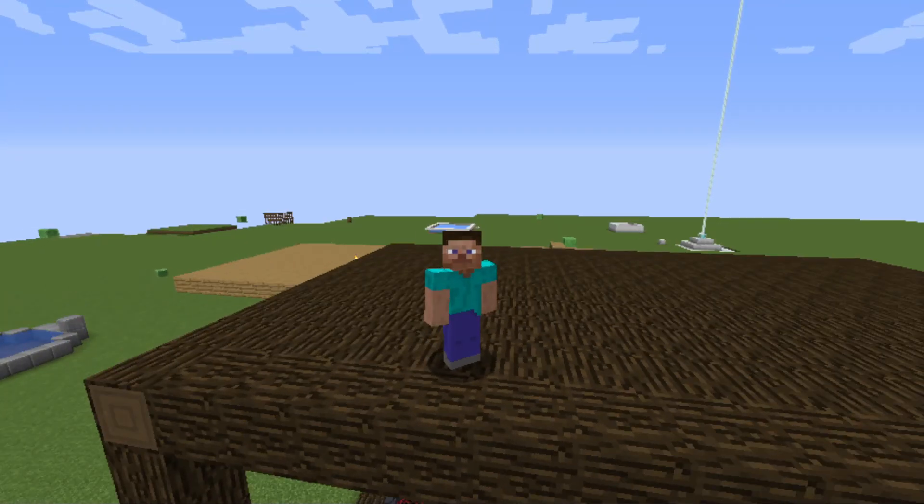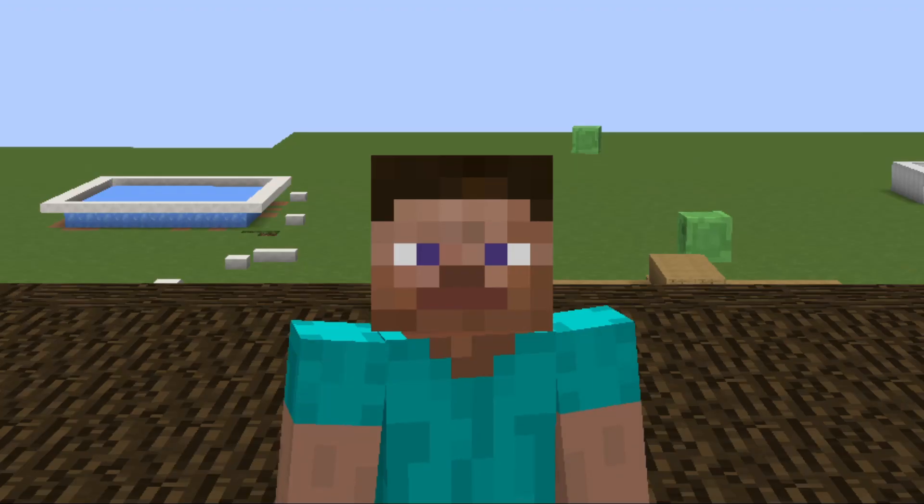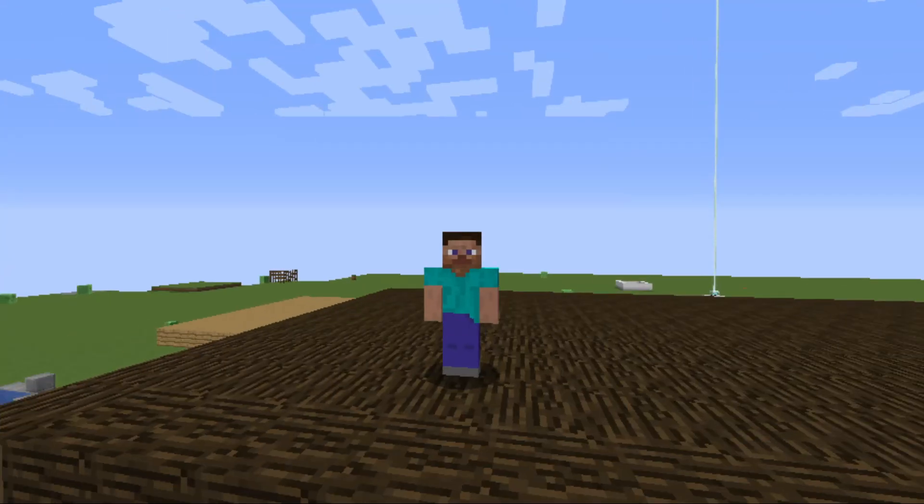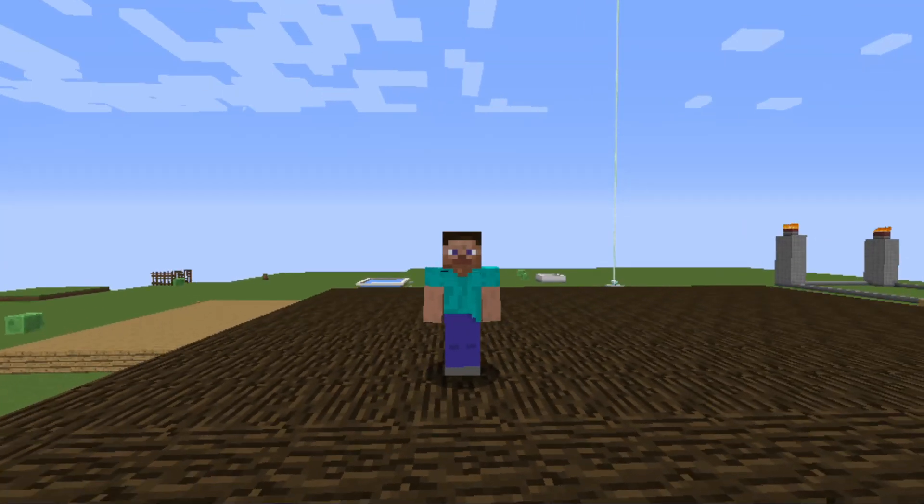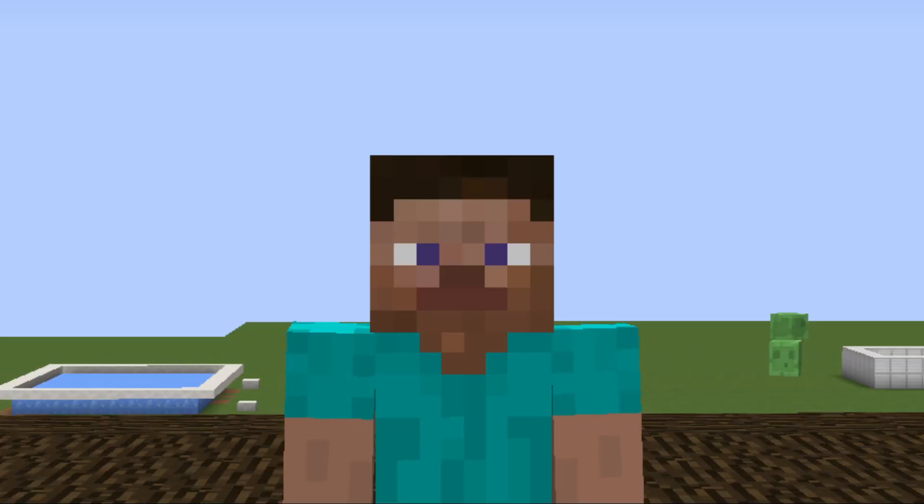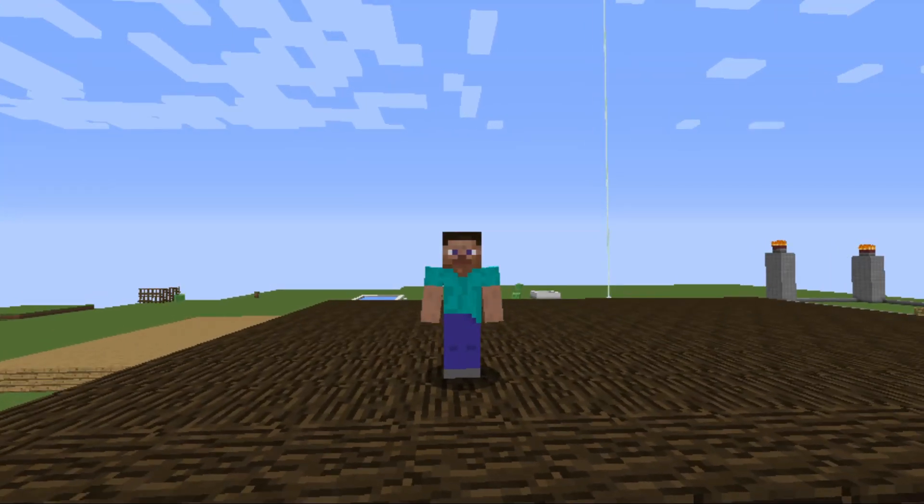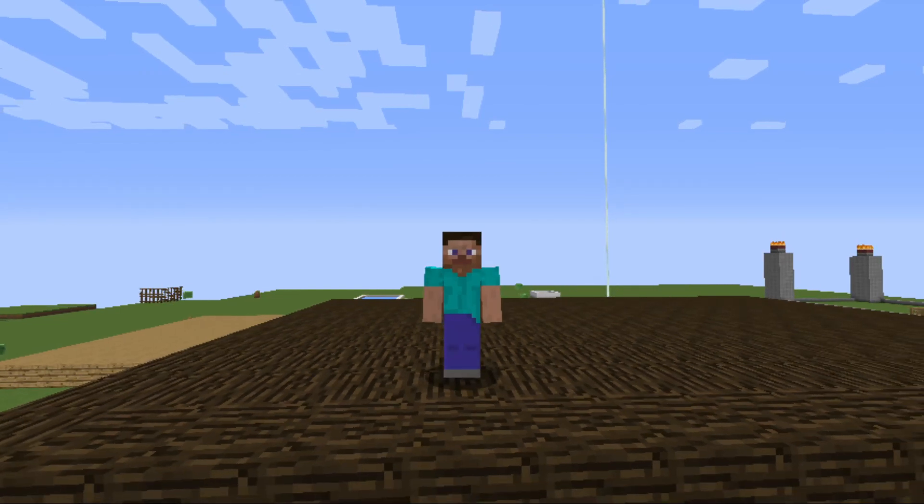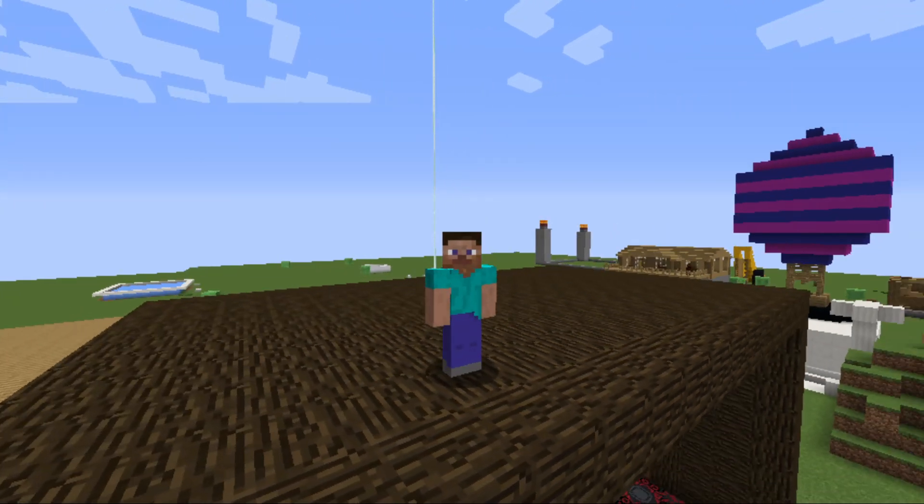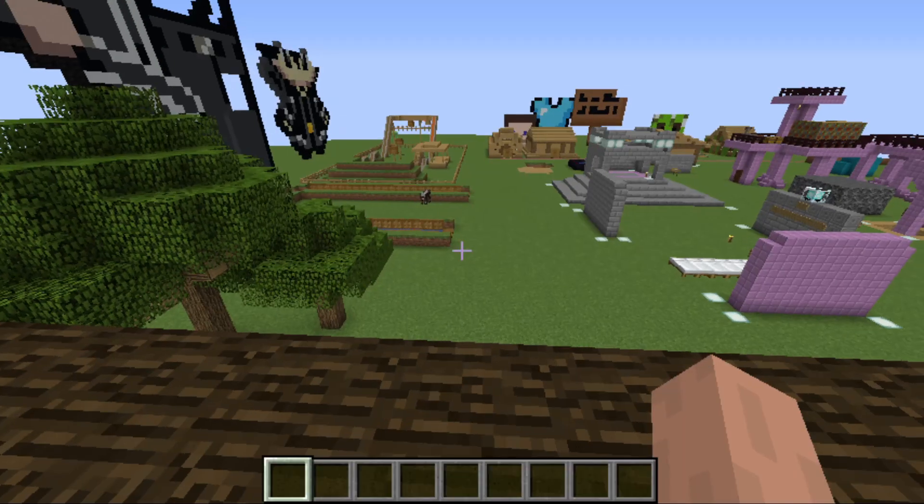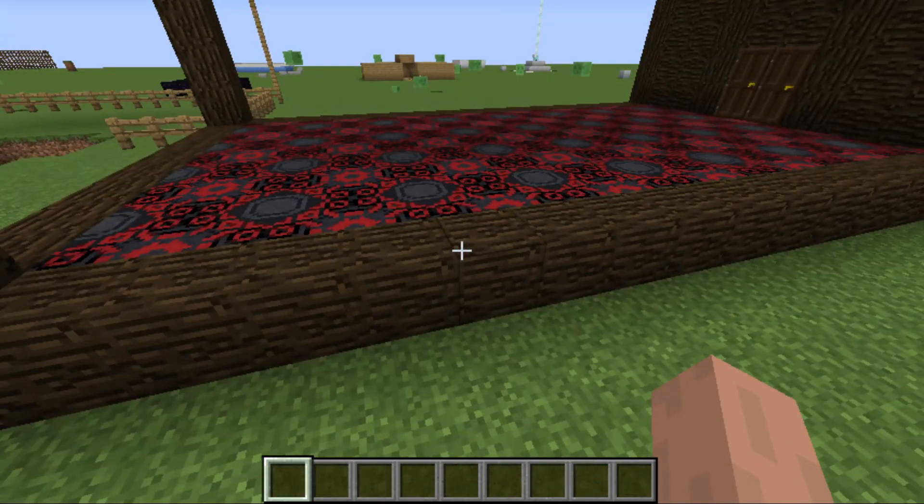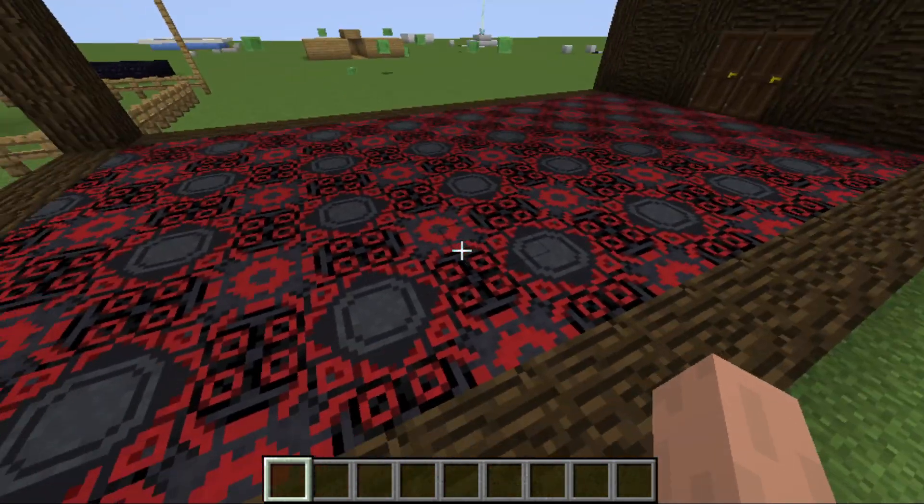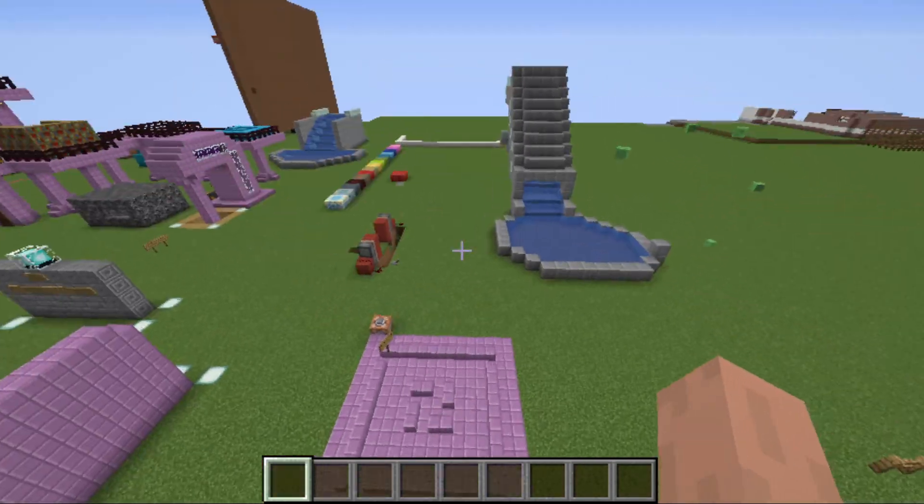Hopefully it does help you out. I don't recommend this if you're just going to transfer your worlds over to continue a survival series or something. Like if you're trying to transfer your survival world over to console edition, Java edition. I don't think this would be the best application for you.